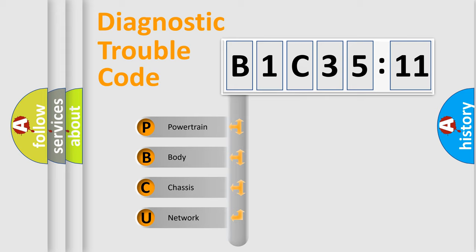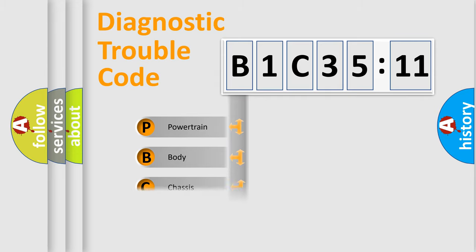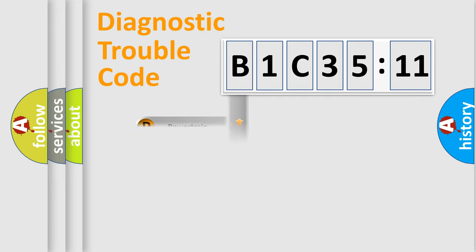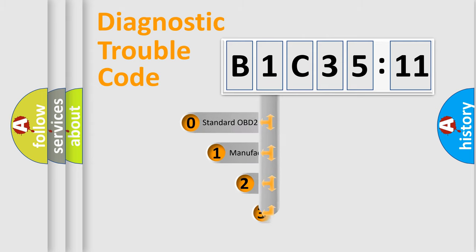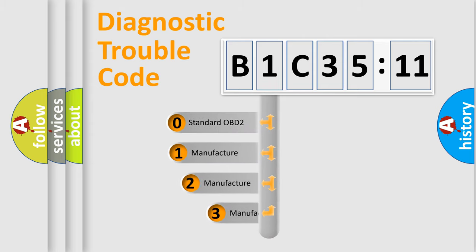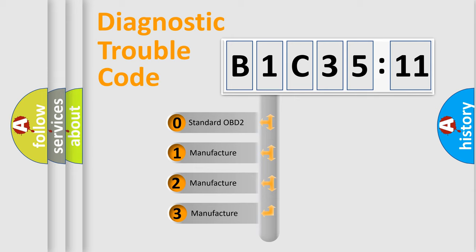We divide the electric system of automobile into four basic units: Powertrain, Body, Chassis, Network. This distribution is defined in the first character code.